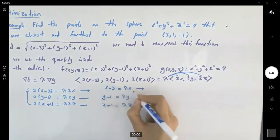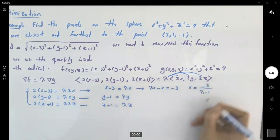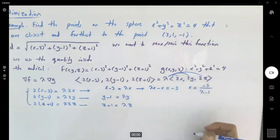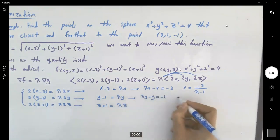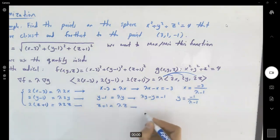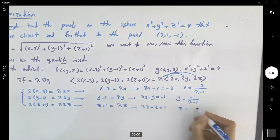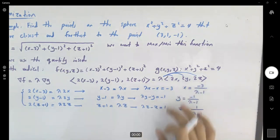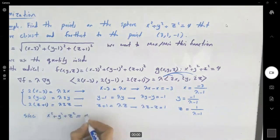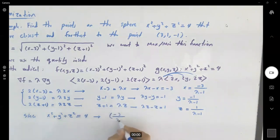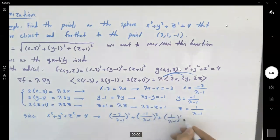Bringing all x's to one side: lambda x minus x equals negative 3, so x equals negative 3 divided by (lambda minus 1), or equivalently 3 divided by (1 minus lambda). From the second equation, lambda y minus y equals negative 1, so y equals negative 1 over (lambda minus 1). From the last equation, lambda z minus z equals 1, so z equals 1 over (lambda minus 1). We substitute these into the constraint x squared plus y squared plus z squared equals 4: (negative 3 over (lambda minus 1)) squared plus (negative 1 over (lambda minus 1)) squared plus (1 over (lambda minus 1)) squared equals 4.